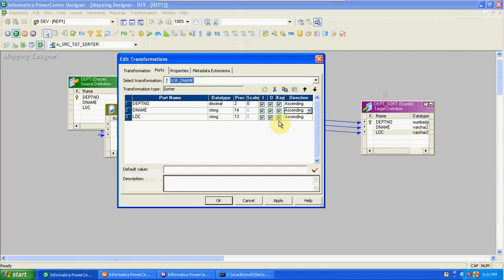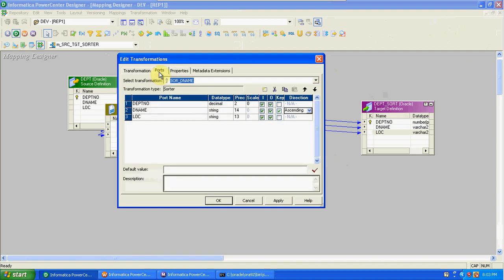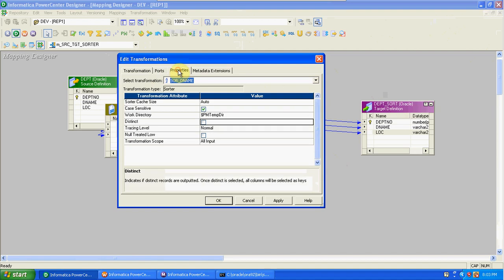When you enable distinct, all key ports are enabled — it compares all columns, and when all columns match between two records, that is considered a duplicate and is removed. You can also enable null treated low if you want null values treated as lowest. Tracing level is normal. Sorter is active and connected type — by default you get input, output, and key port with direction. Use key port to sort ascending or descending. Go to Properties to enable distinct to remove duplicates.